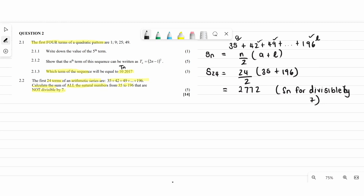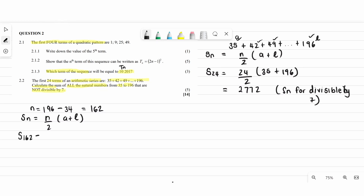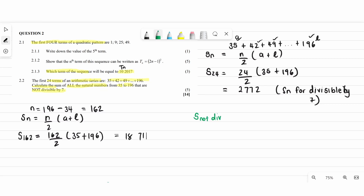Now since they said all natural numbers, we need a second sum for all natural numbers from 35 to 196 to find the not-divisible part. We find the new n: 196 minus 34 equals 162. With n equals 162, and a and l remaining 35 and 196, we calculate S162. Finally, the sum not divisible by 7 equals S162 minus S24, giving us 15,939.